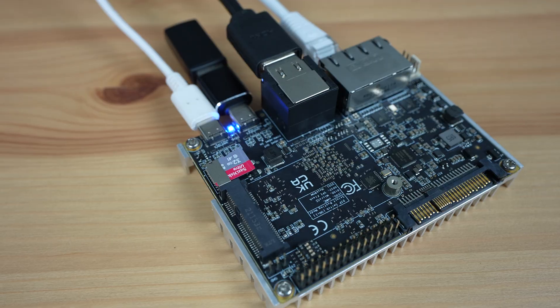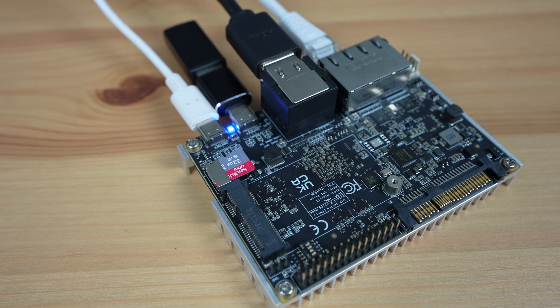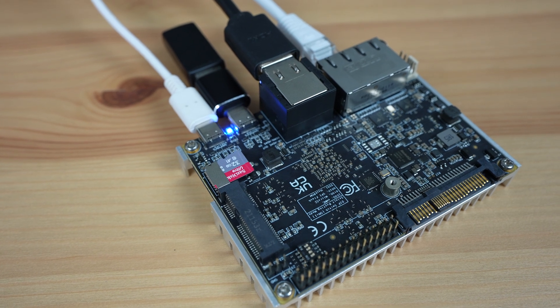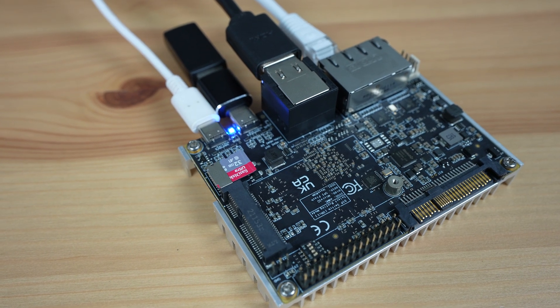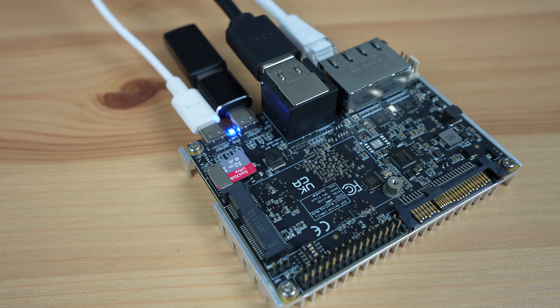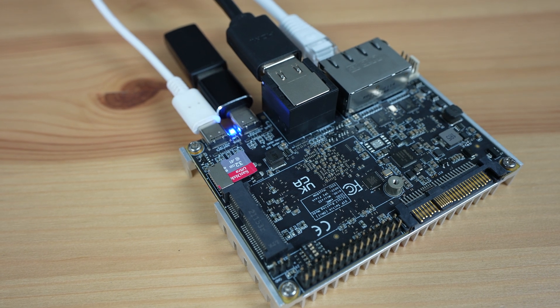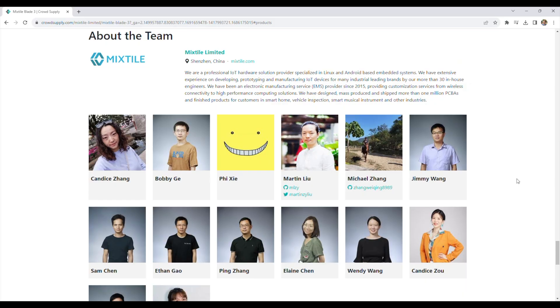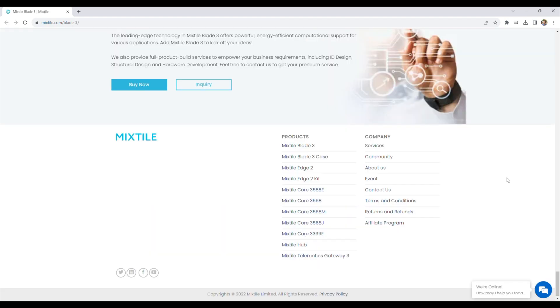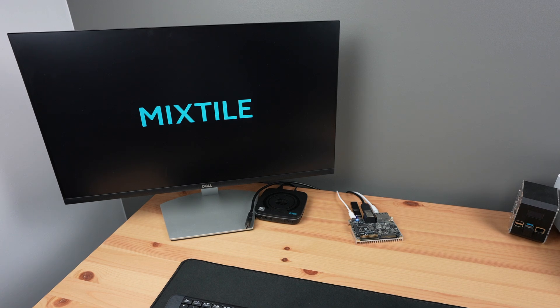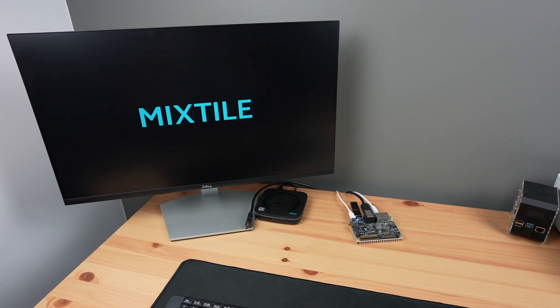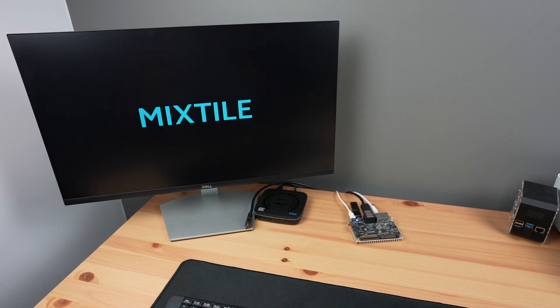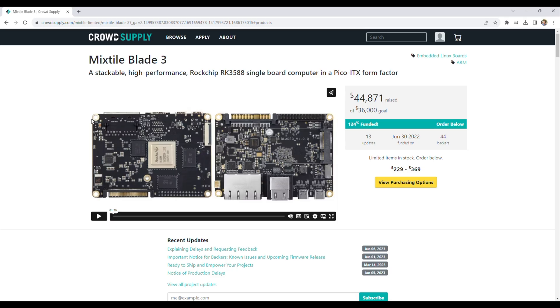I'd like to finish off with a reminder that crowdfunded projects generally carry some level of risk, and there is no guarantee that the final product will live up to the project's expectations. Mixtile look like they have a capable team and they have a track record in electronics manufacturing. They've also obviously completed their pre-production run, which has allowed me to have one, but that isn't to say that this product isn't without risk. It's not yet a fully-fledged retail product.